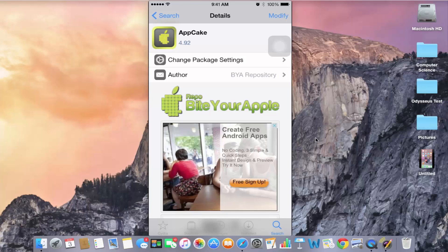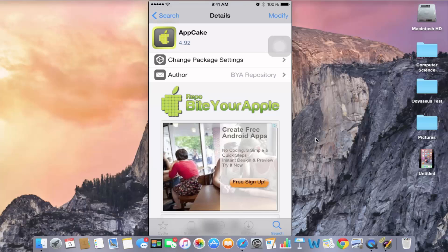Just like you would install any other tweak, just click on install right here and wait for it to come up and it will tell you to restart your springboard.